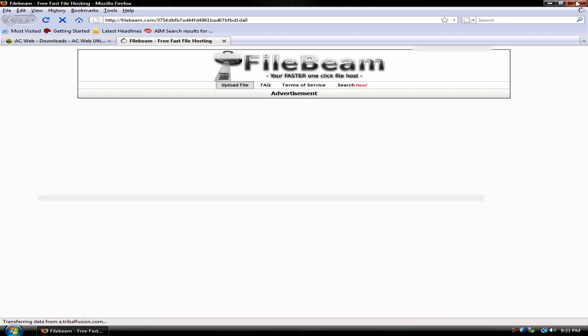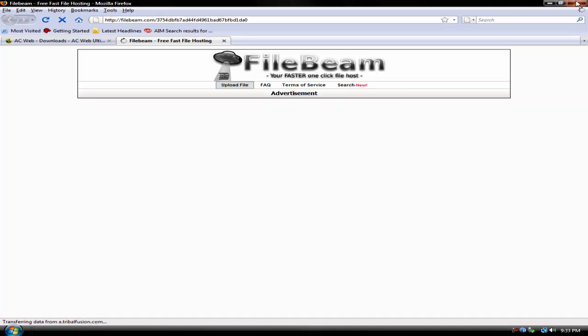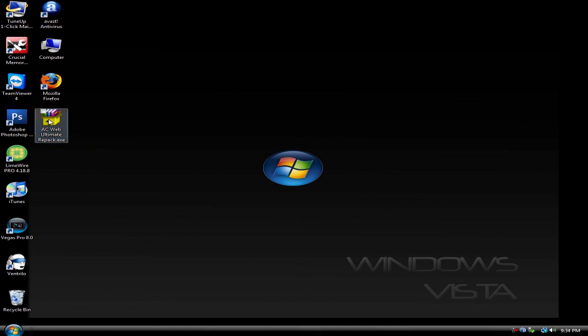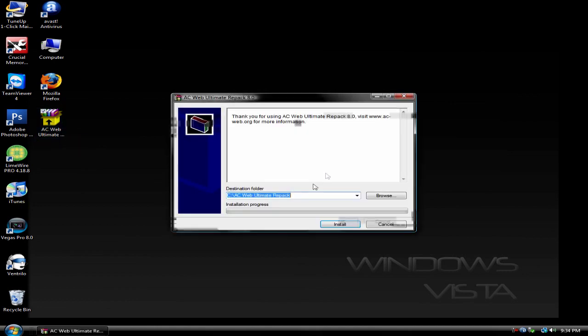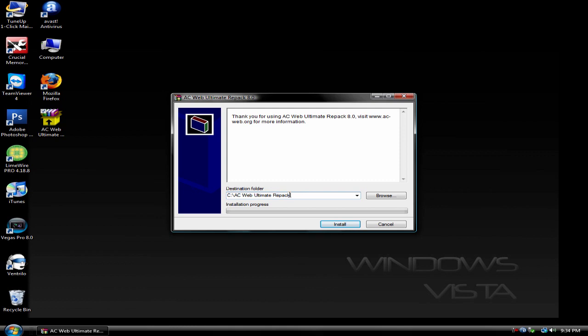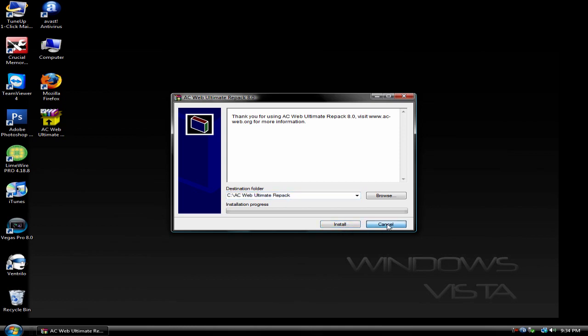Once the setup is done downloading, it's going to look something like this. Just run it and once you're in the setup, it should look something like this. Make sure the destination is like this right here. Then just click install. Well I already have it, so I'm not going to install it again.